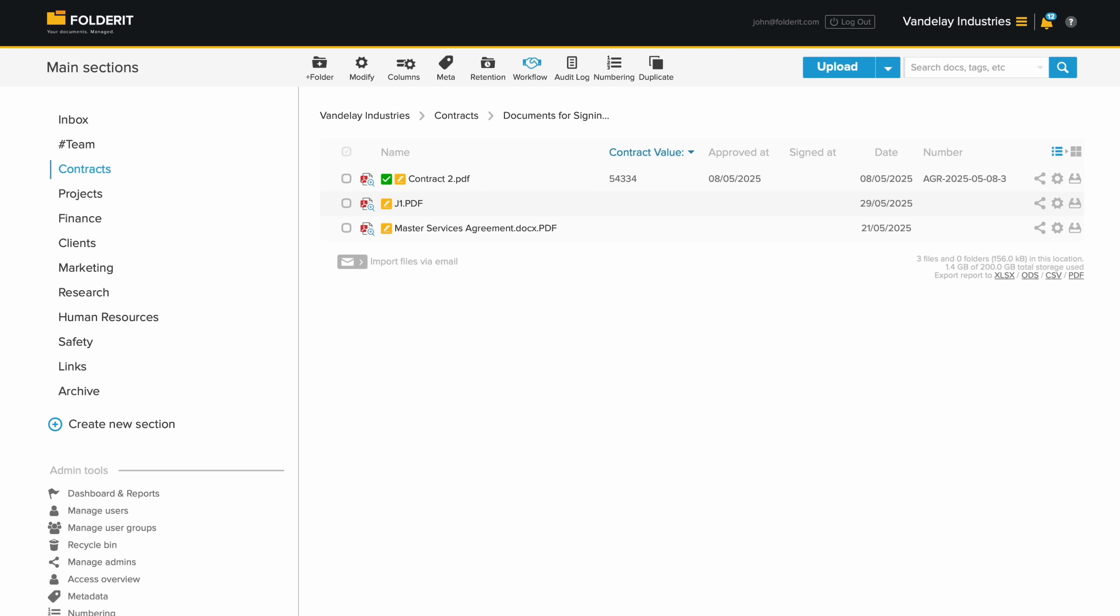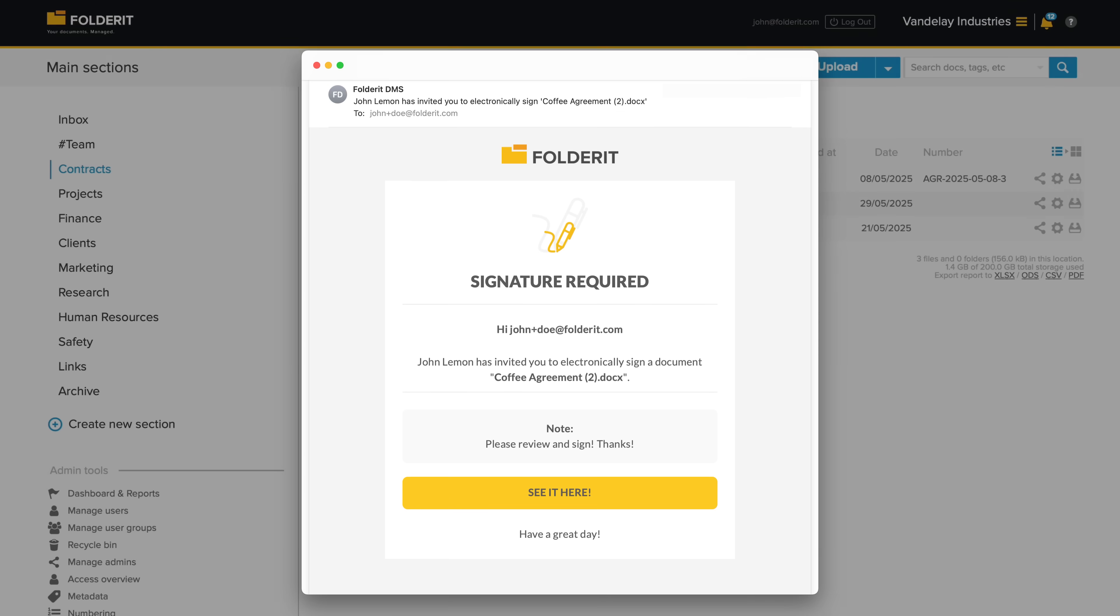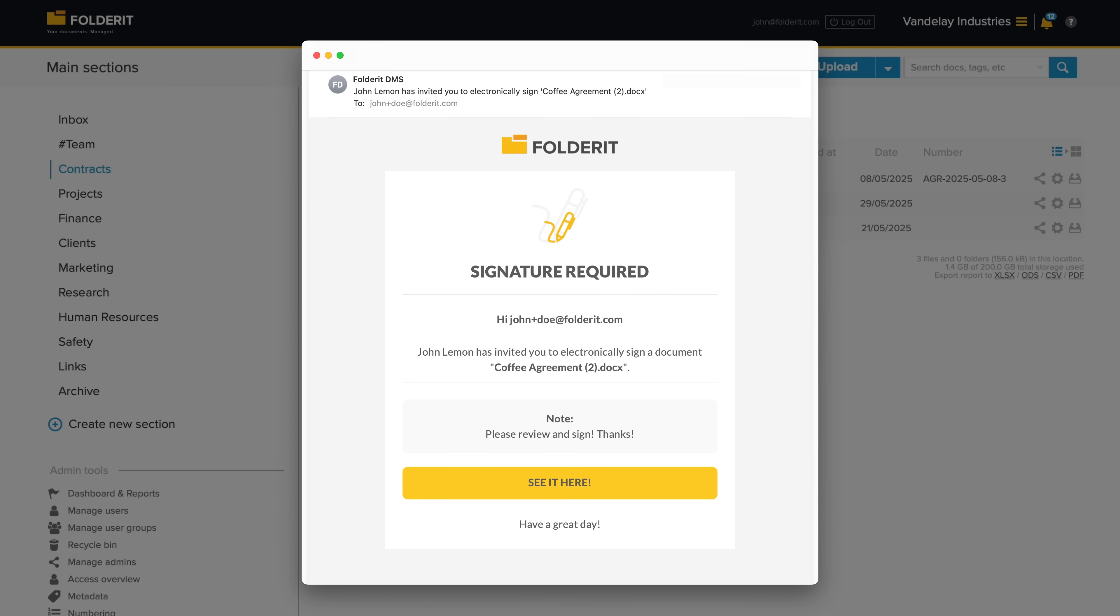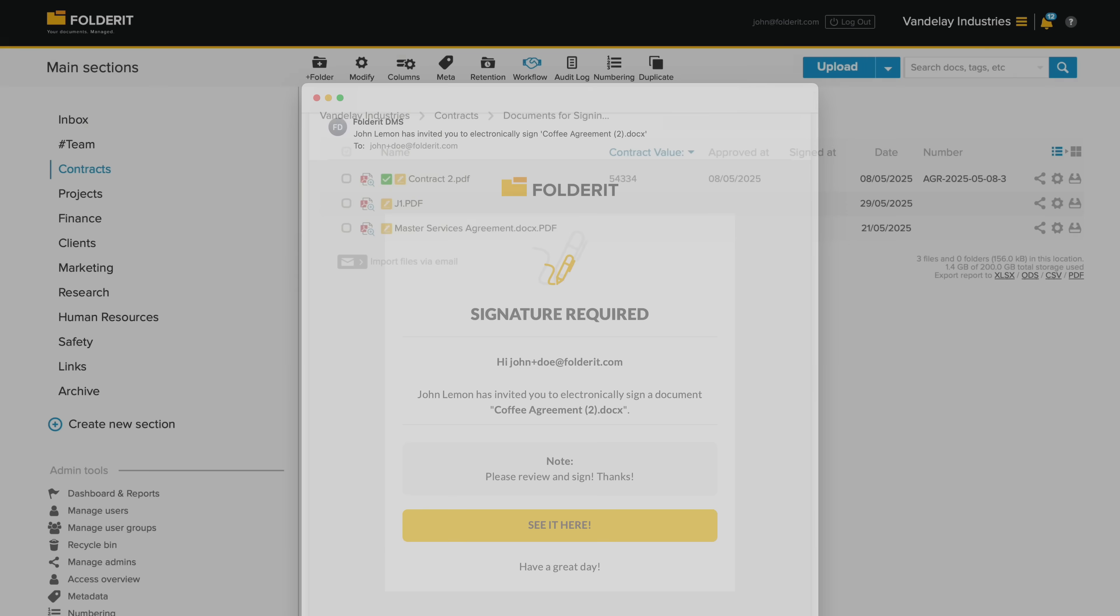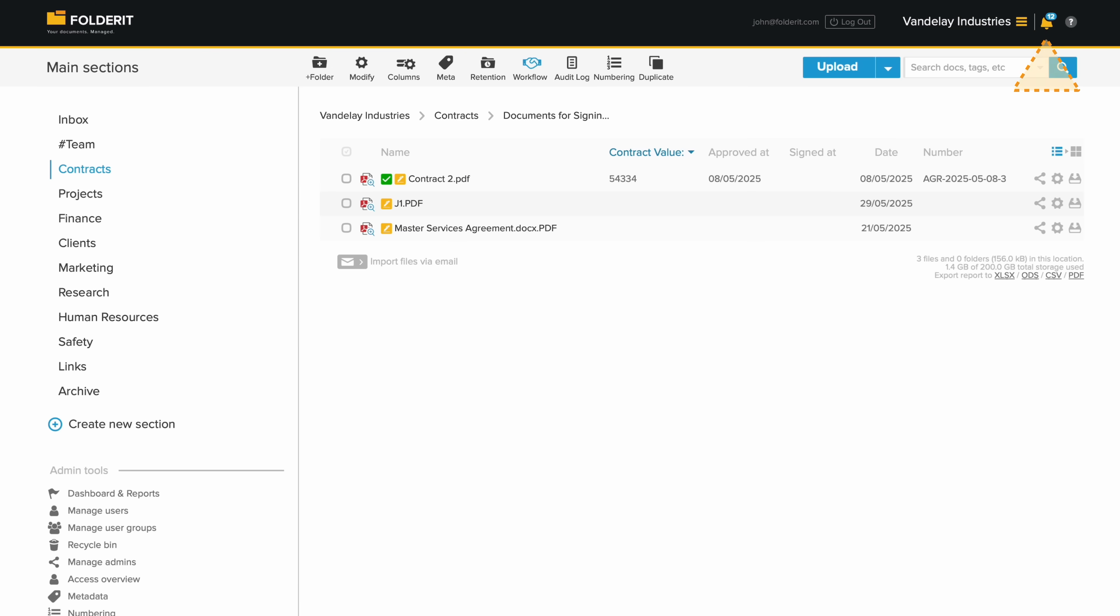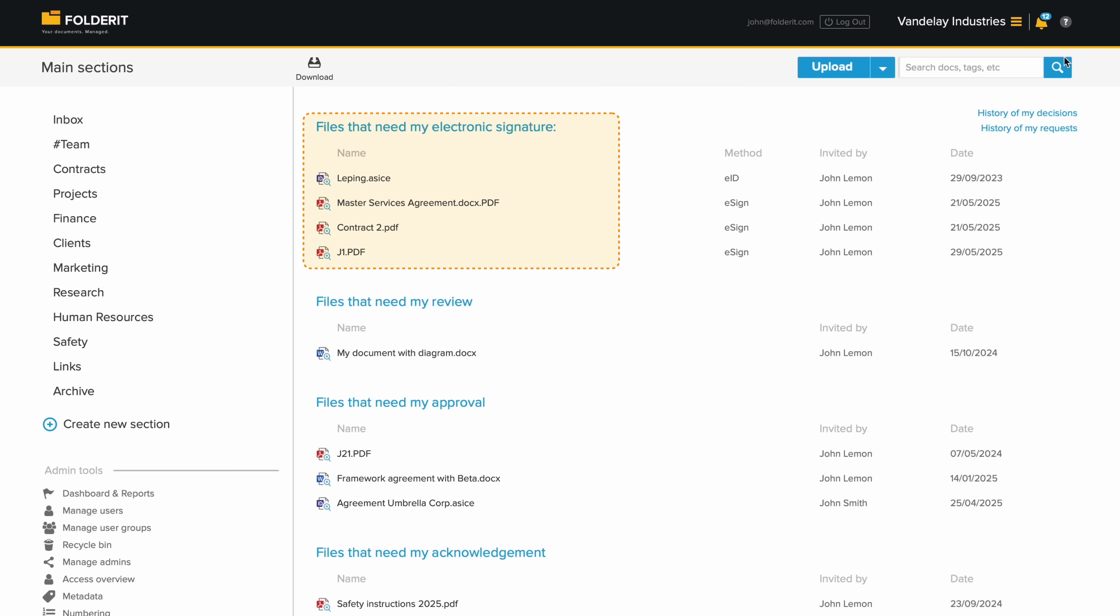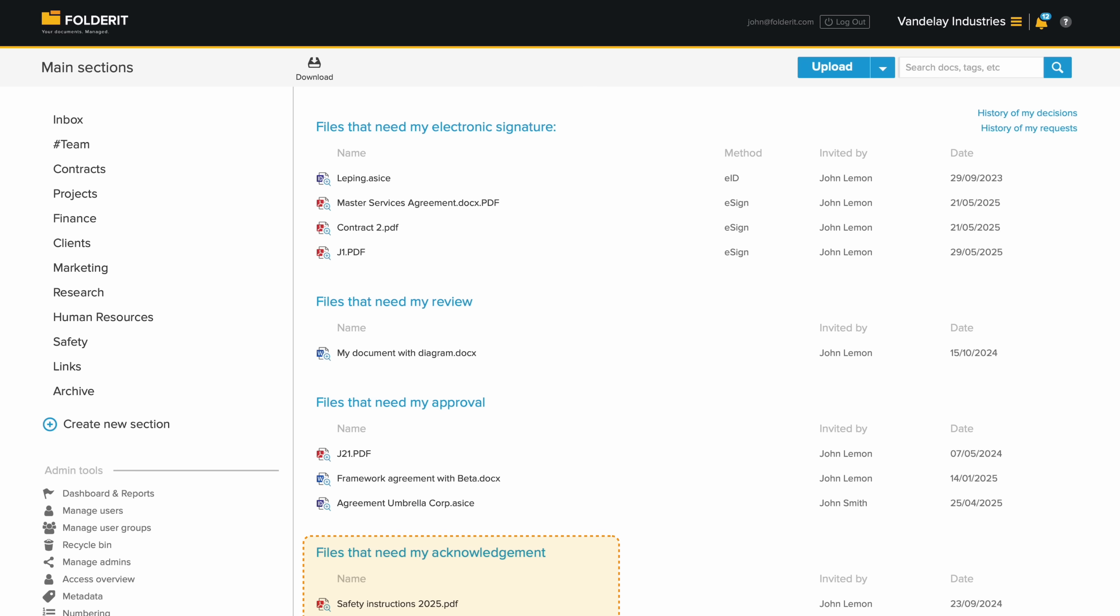Anyone you invite, whether they're a user or not, will receive an email invitation to approve or sign. On their personal dashboard, users can see all pending invites they've received, along with decisions they're waiting on from others. You can also review past decisions and requests they've made.